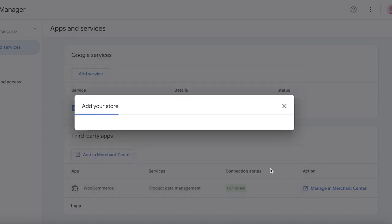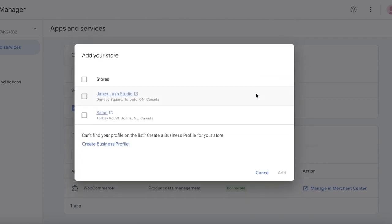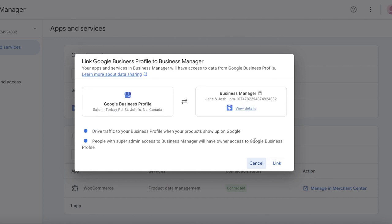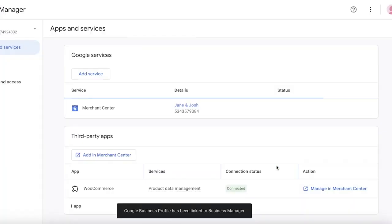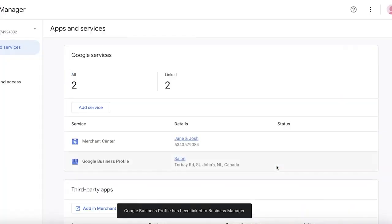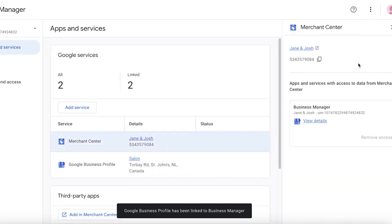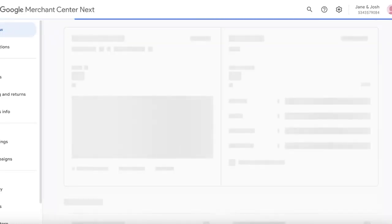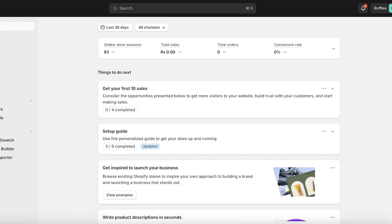So for example, if I have a business profile I can click on next, add a new store — let's say this is for my salon on Torbay Road — and from here I would connect my business manager to Google like this. That's how I can connect my Google Merchant Center to two different services. Now I'm going to be connecting Shopify to the Google Merchant Center, and for this we need to go into our Shopify dashboard.